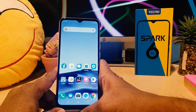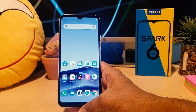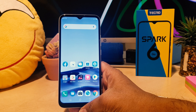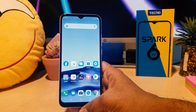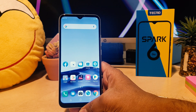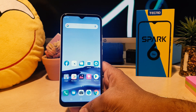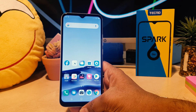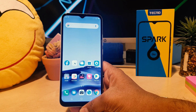Hello and welcome back to my another tutorial. In this tutorial I'm going to share with you how to change font size in your Tecno Spark 6 Go. So let's take a look at how to do that.